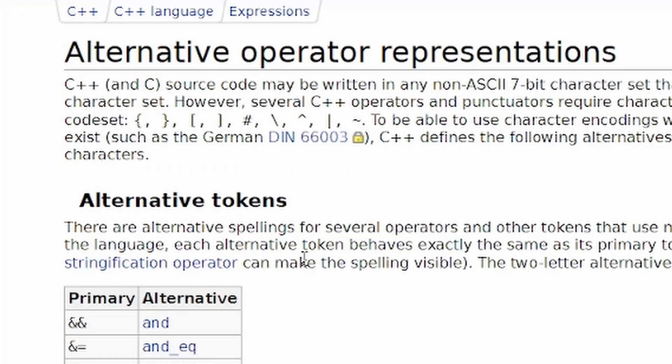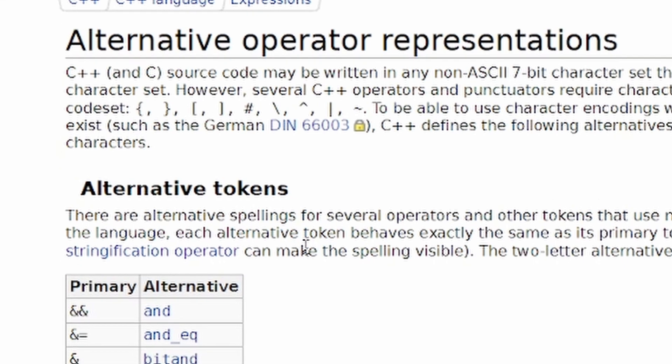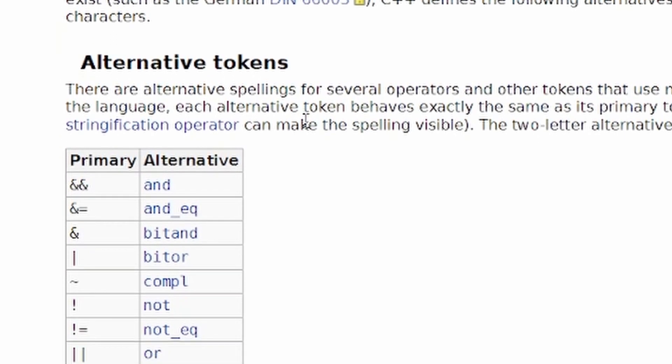Let's see. This article seems to be about alternative tokens. Yeah, I know these ones.